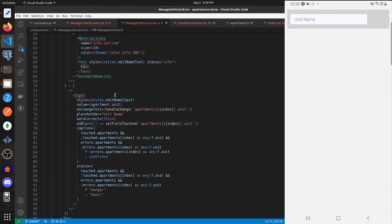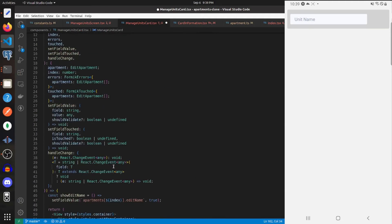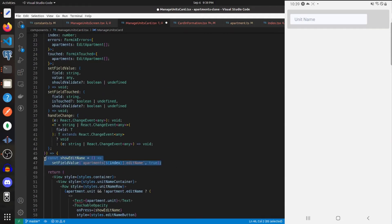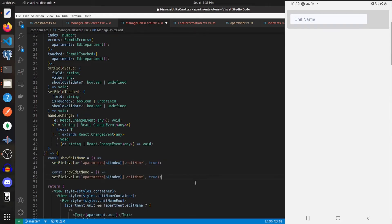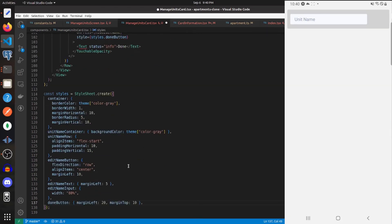This is what the input now looks like. Next to it we'll add a TouchableOpacity component with some text. We need to create the hideEditName function — just like showEditName but it sets editName to false. The styles for the done button are marginLeft of 20 and marginTop of 10.